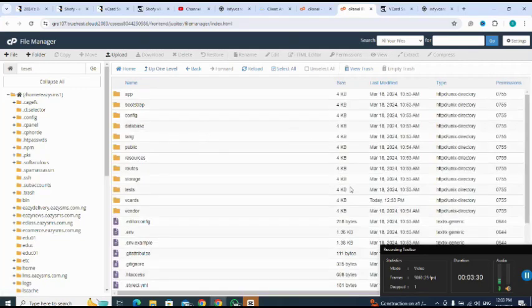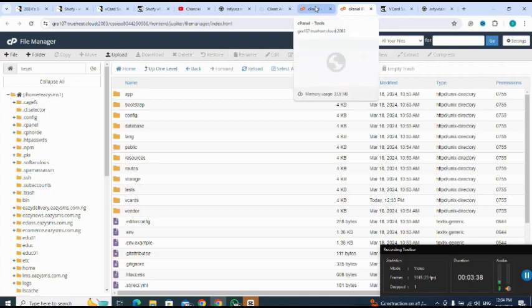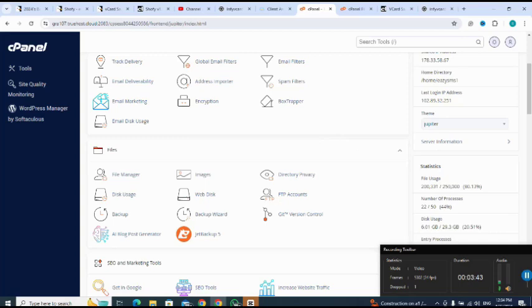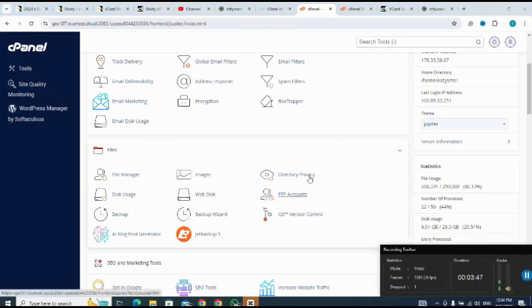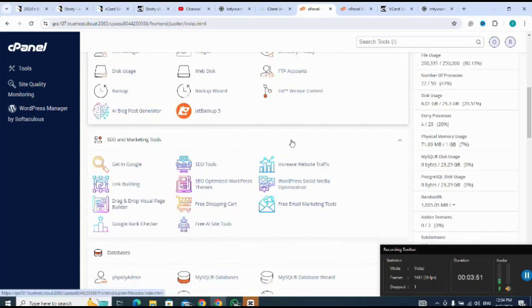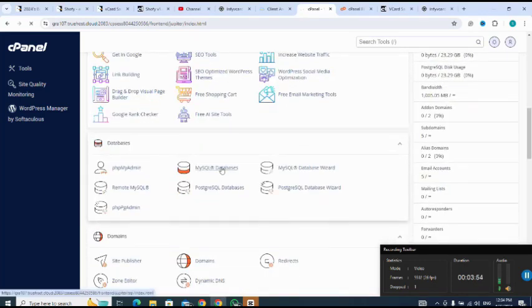Now I have operated my script into my file manager. The next thing for me to do is to create a database. So let me go to my database from my cPanel to my database. So let me scroll down. My MySQL databases.